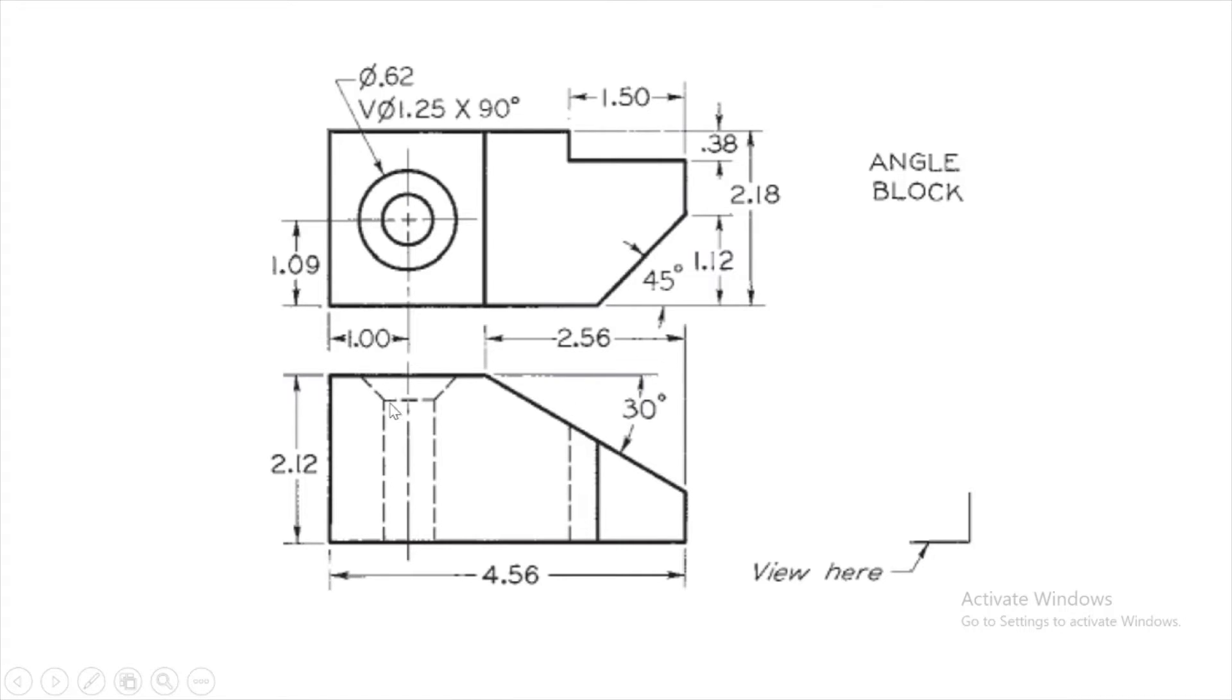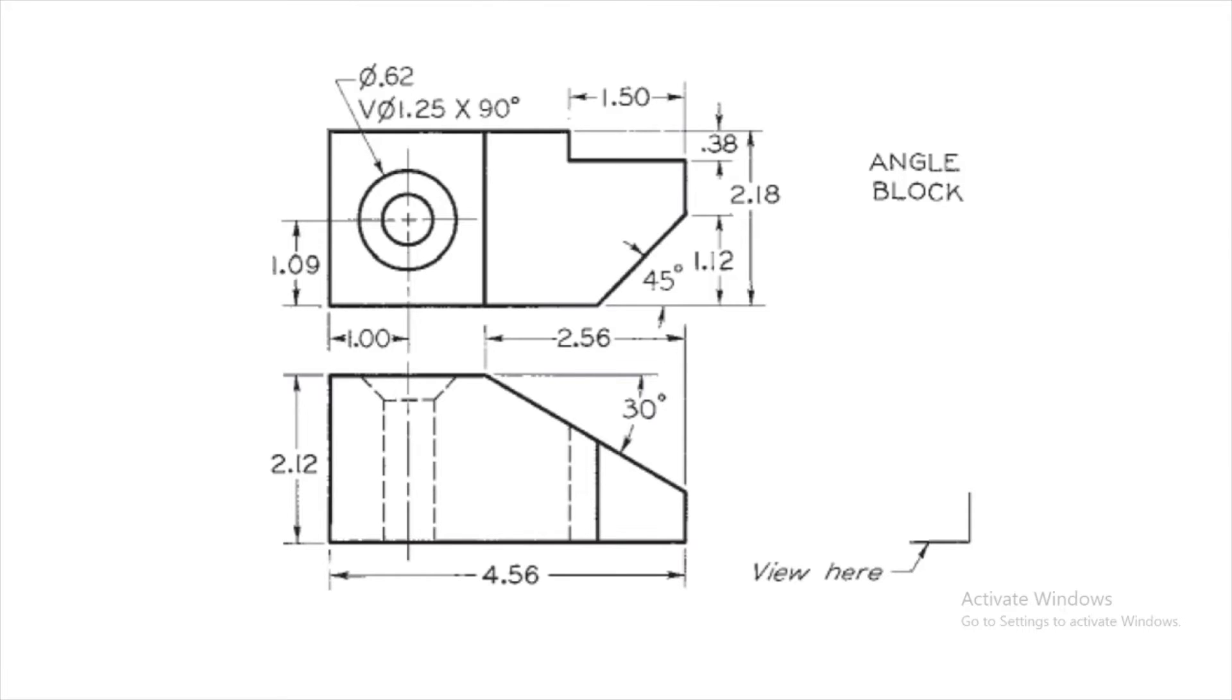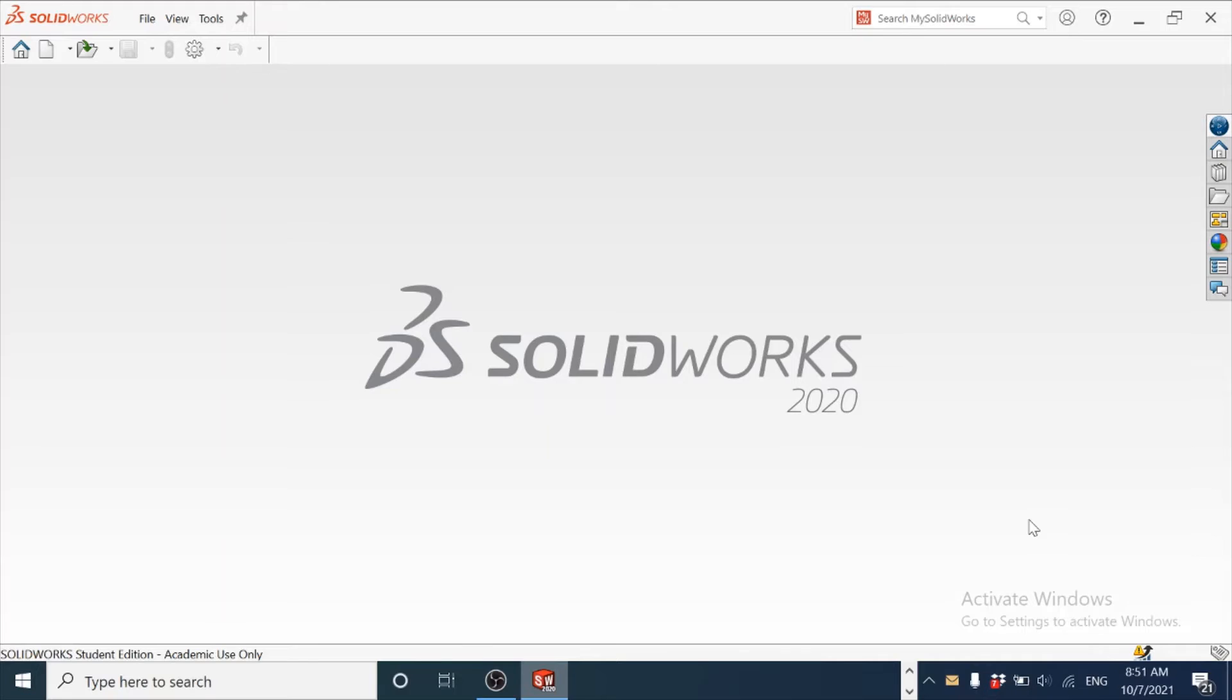We have got a countersink hole here represented by 0.62 as the drill diameter and the countersink diameter here as 1.25. You have the symbol of V, this is indicative of countersink hole, and its included angle is 90 degrees. We'll use wizard for making this feature.